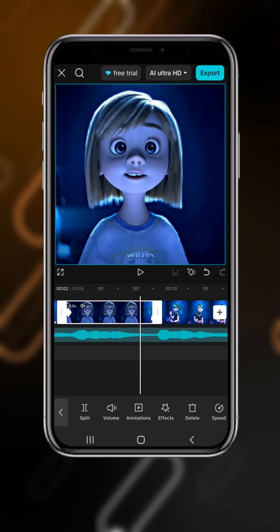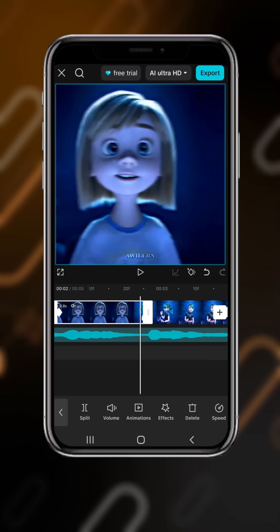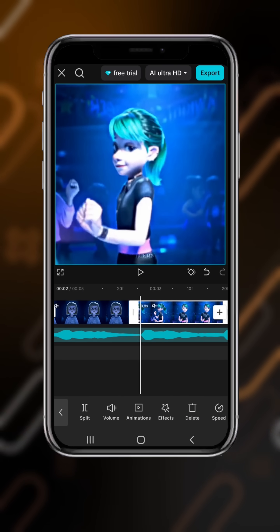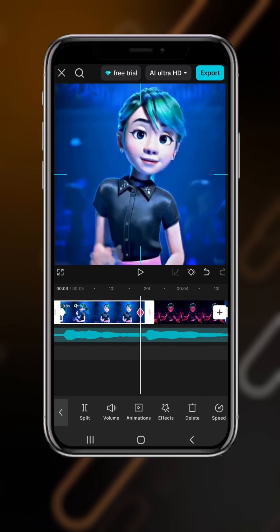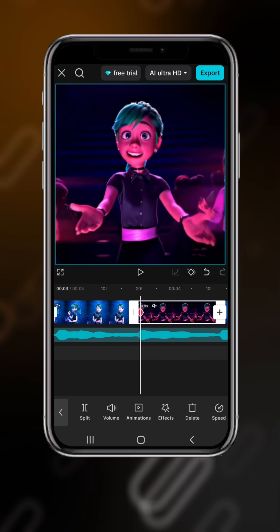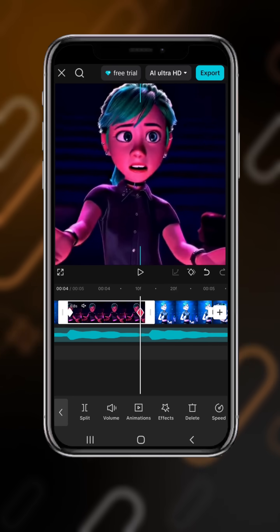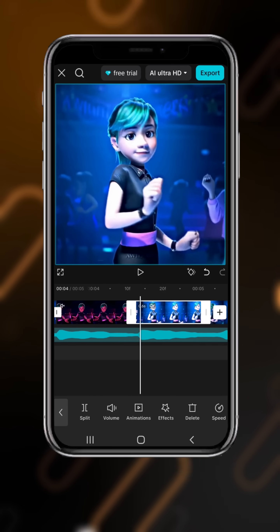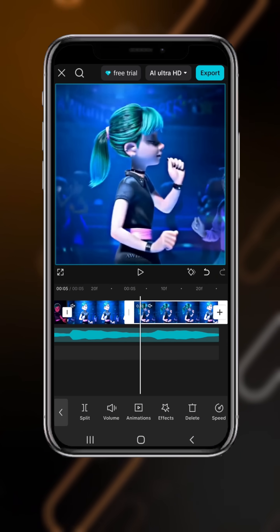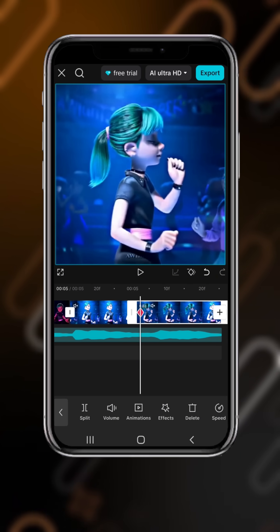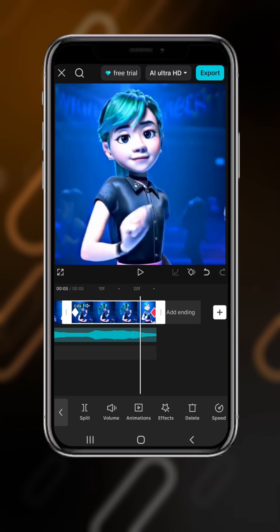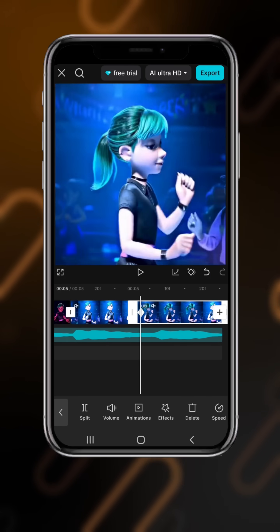Now zoom in at the second key. Go to the second clip and do the same — add the first key, go to the second key, and zoom in. We will do it for all the footage: leave the first key, then zoom in at the second key. Do it for all the footage we have, zooming in at the second key for each clip, including the last clip.